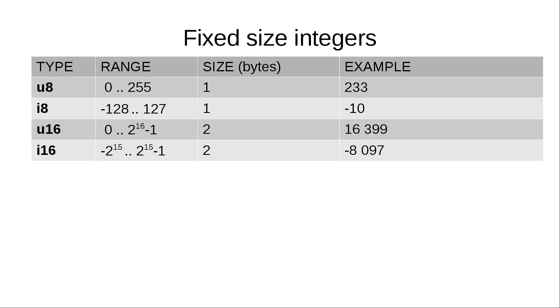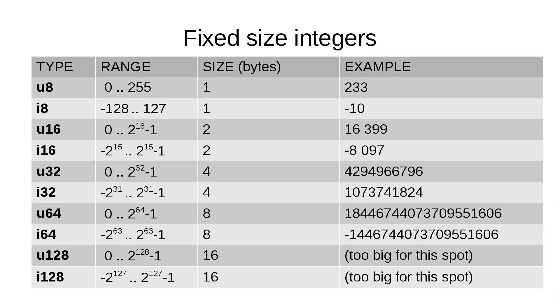u16 and i16 are integers that take two bytes. Again, u16 is unsigned and i16 is signed. And there's an entire family of integers up to 16 bytes. All these types are easy to remember. They start either with u or i, followed by number of bits they take in memory.